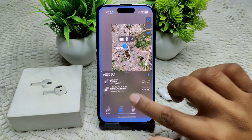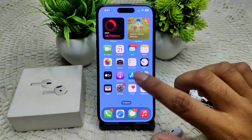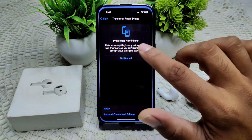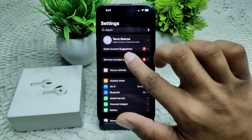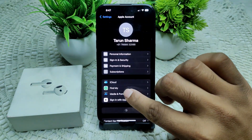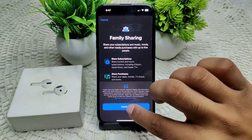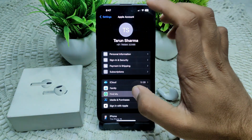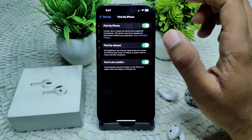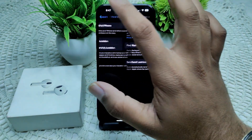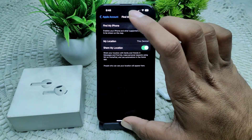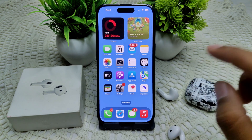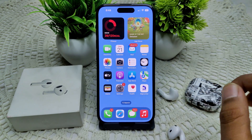After that, we have to enable your Find My. Go to Settings and tap on your Apple Account, then tap Find My, then Find My iPhone — turn it on. Turn on all other features also, including Share My Location. Then we have to turn on your Find My network as well.